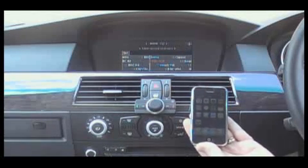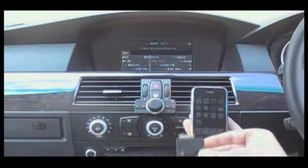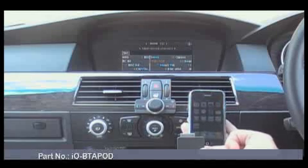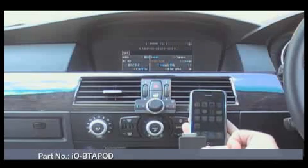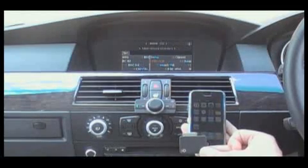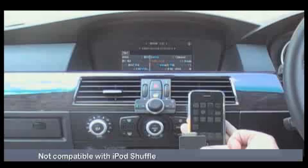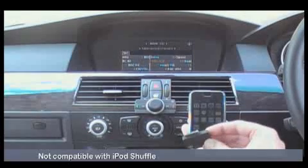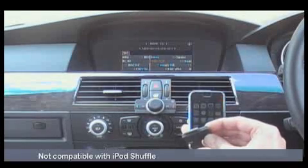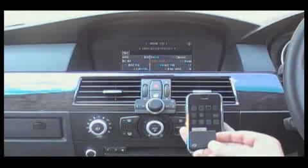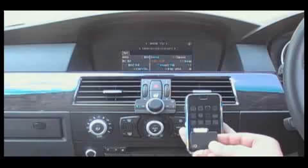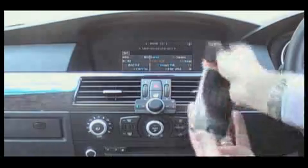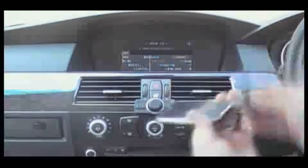So we have developed this, which is our IOPlay adapter for Apple products. This works with all generations of Apple iPod that carry the standard 30 pin Apple connector, also including of course the iPhone. So I am now just going to plug this into my iPhone.